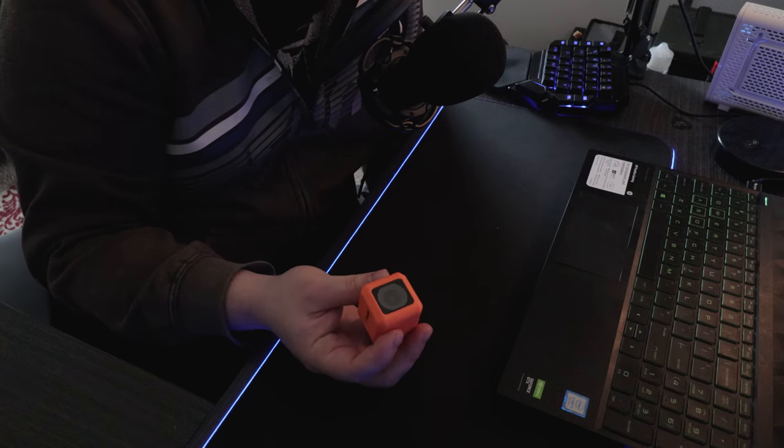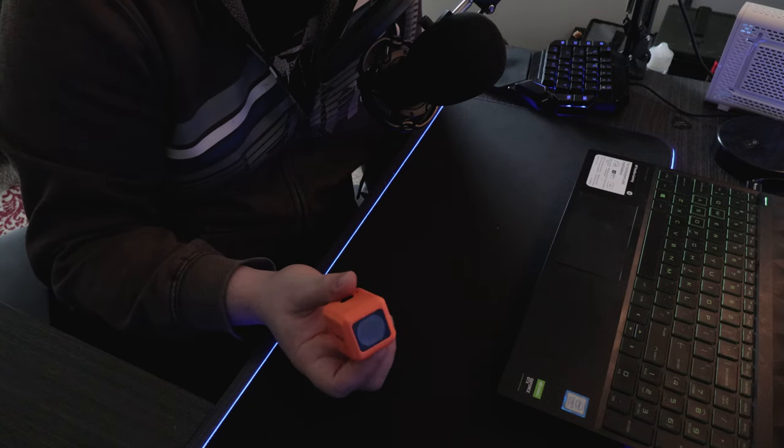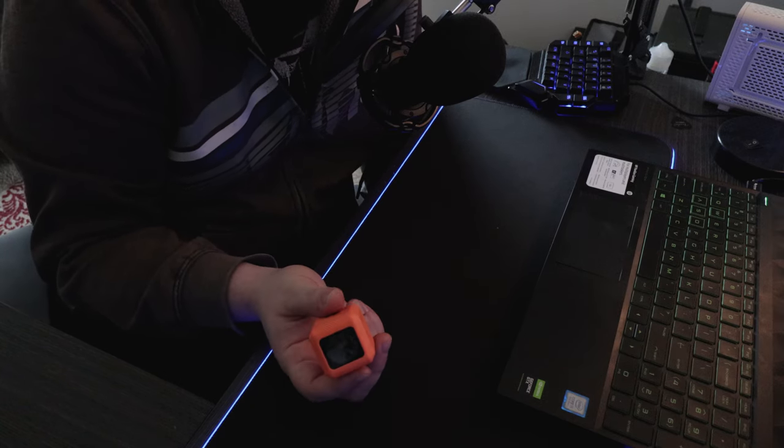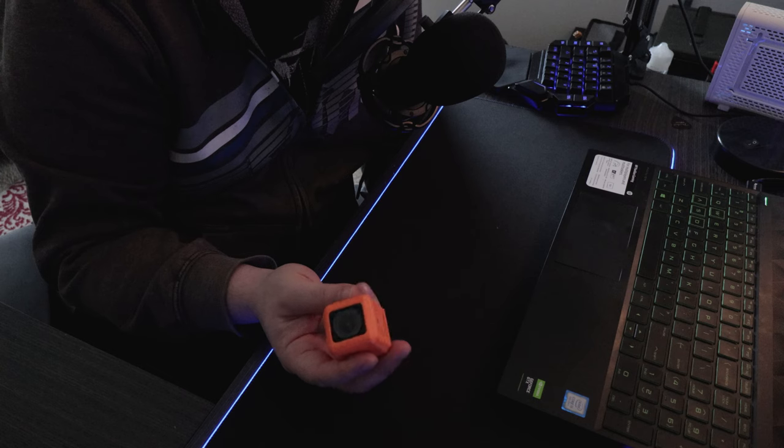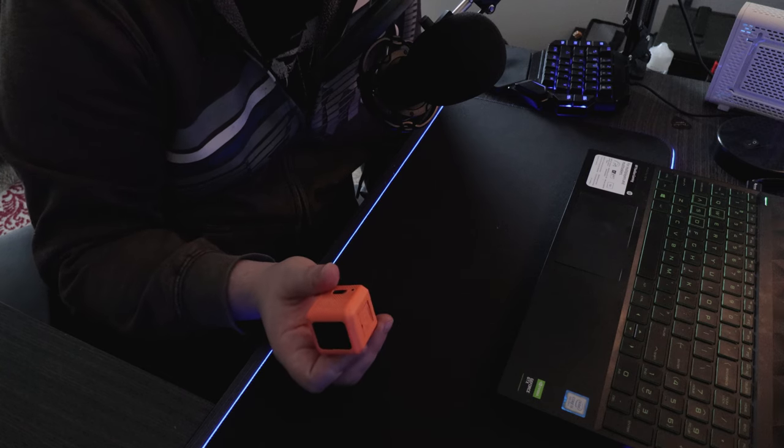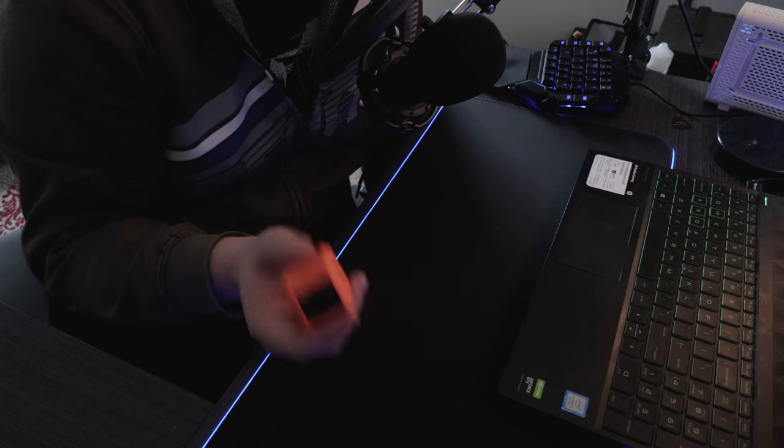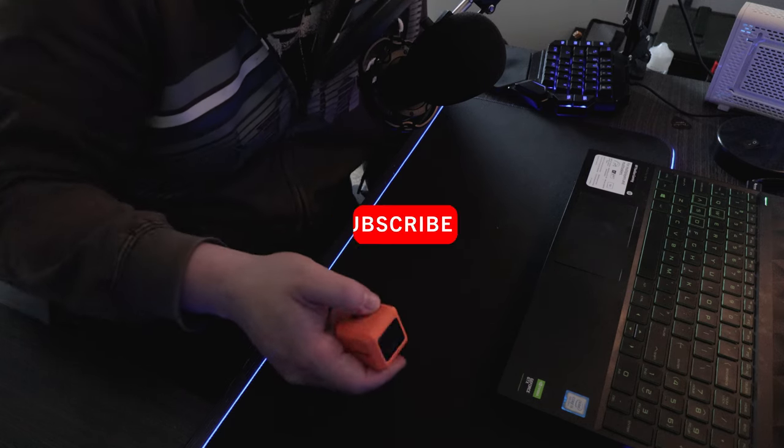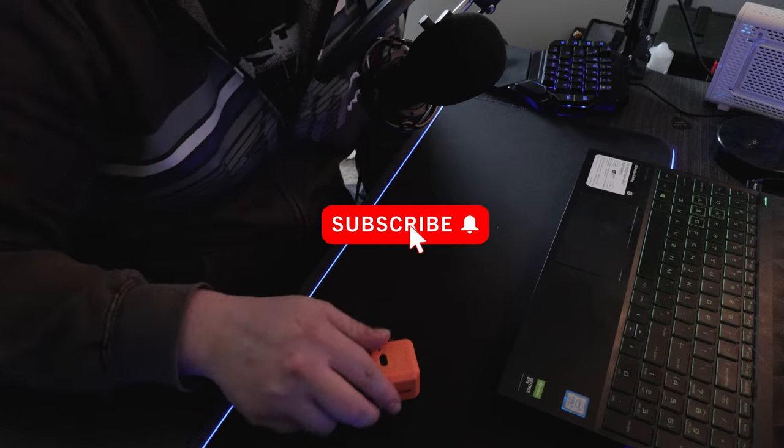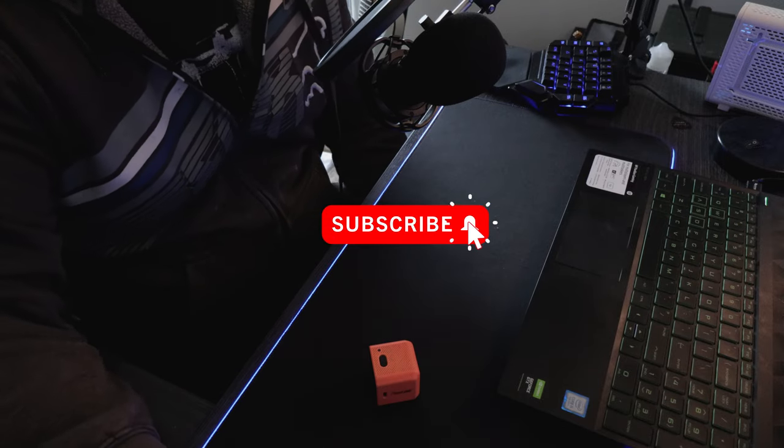What is up everyone? Welcome to today's video and today I'm going to be showing you how to get the best settings possible out of the Runcam 5 Orange. So hit that subscribe button, like the video, and let's get into it.